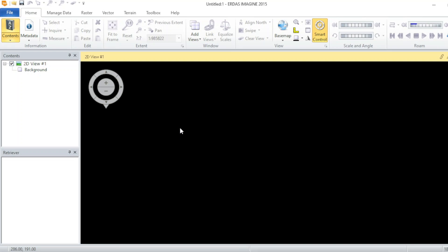Assalamu alaikum friends, welcome to my channel. From now onward we will also get familiar with another software that is best for raster dataset processing, known as ERDAS Imagine. I will use its version 2015 for all these tutorials.